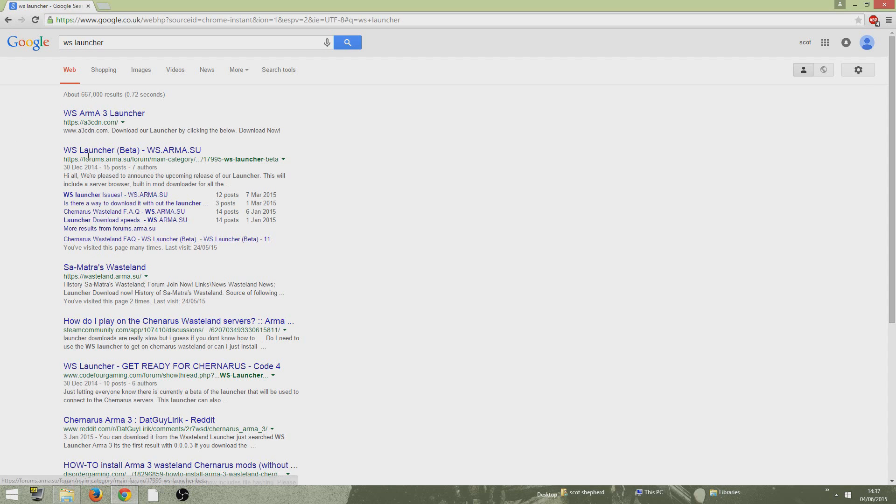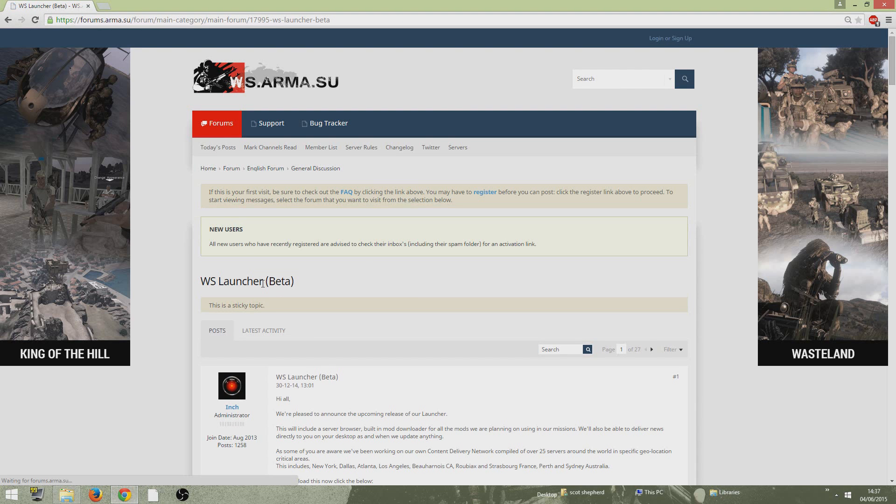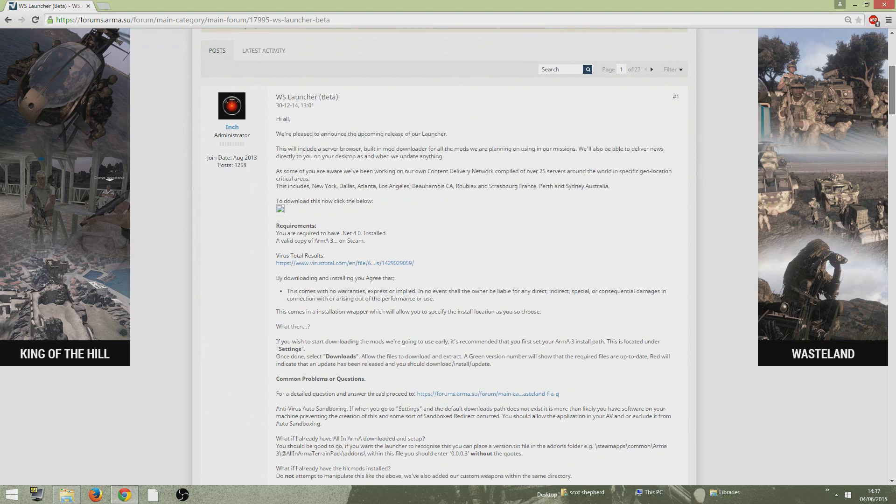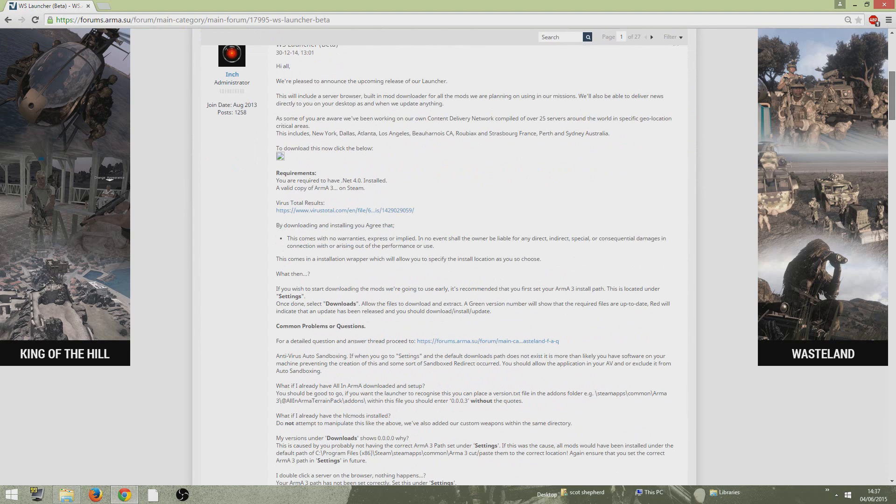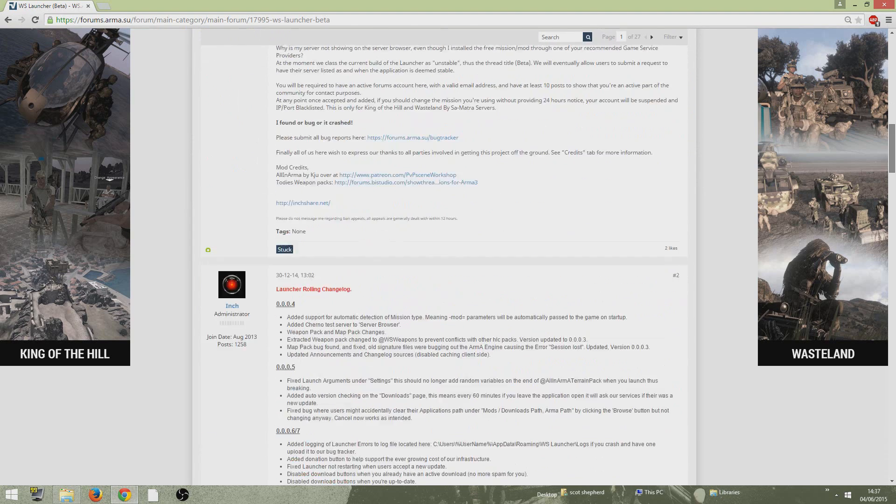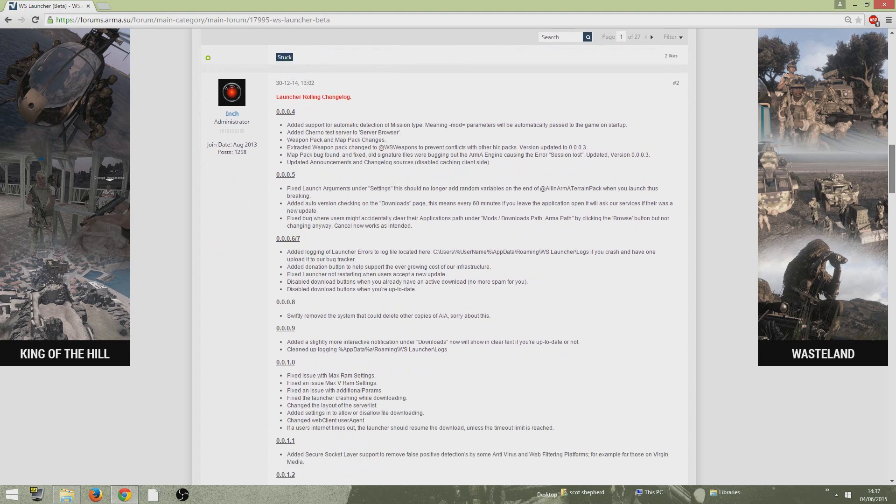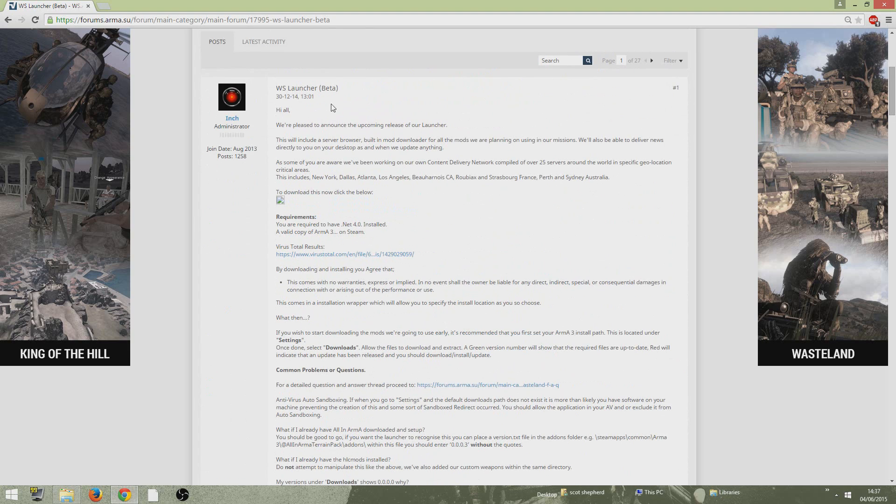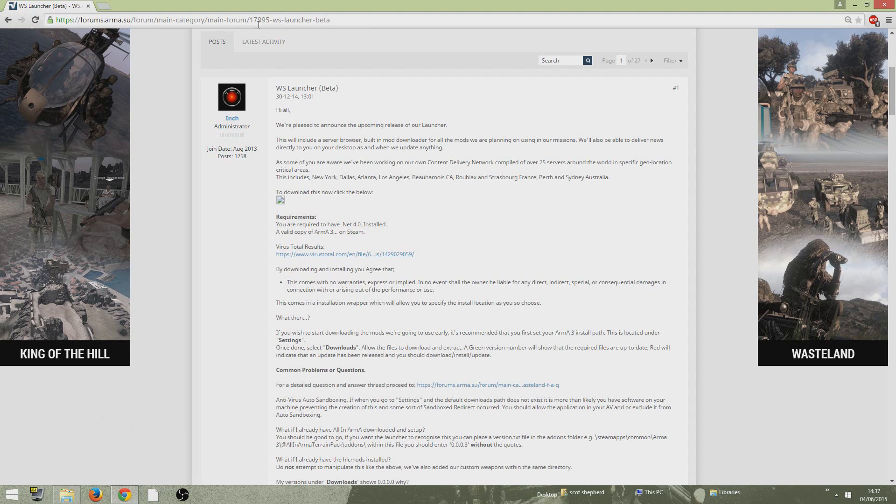You want to click on this second one down here, WS Launcher. Click on that. Scroll down here and it should be download. Where is it? Here. Download here. Click this button here and it should start downloading the launcher for you.